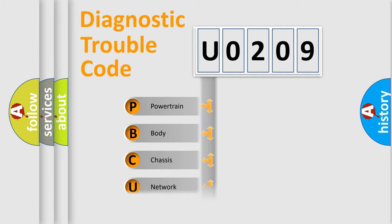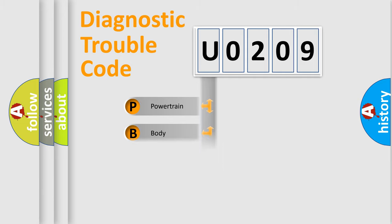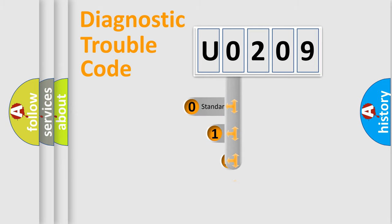Powertrain, Body, Chassis, and Network. This distribution is defined in the first character code.